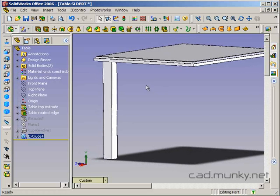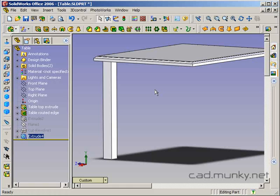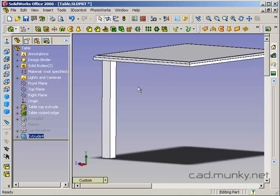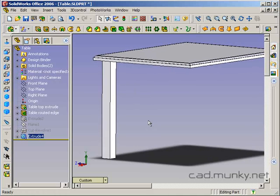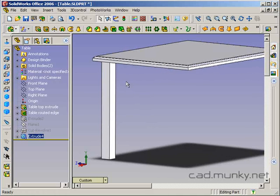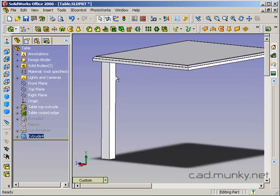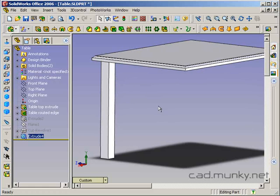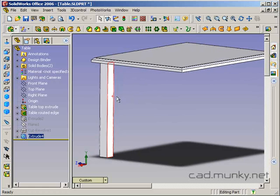Now what I'd like to do is shape the leg a bit in a way that is analogous to how you might shape a leg on a lathe in a workshop. In order to do that, I'm going to need to draw a profile that is right in the middle of the leg, and I'm going to need a new reference plane to do that.